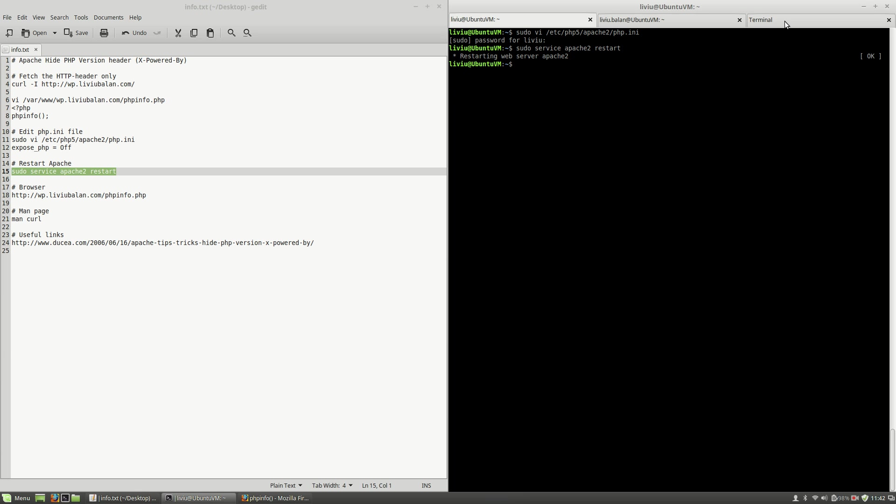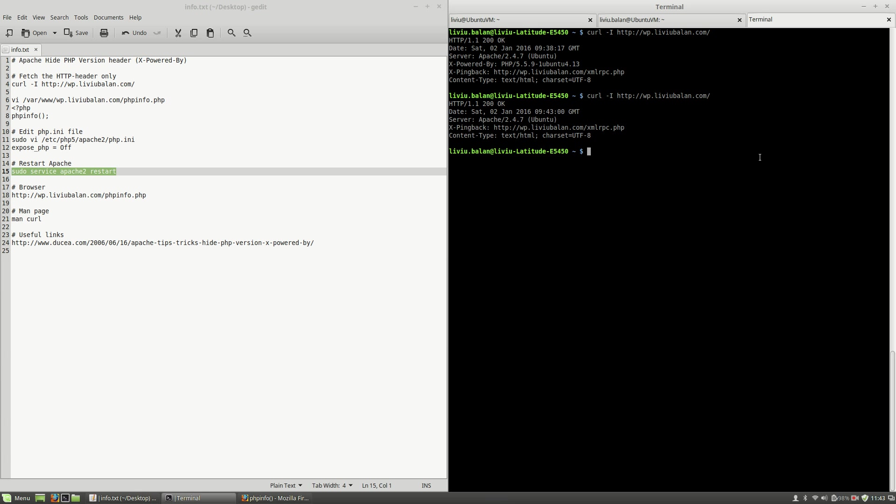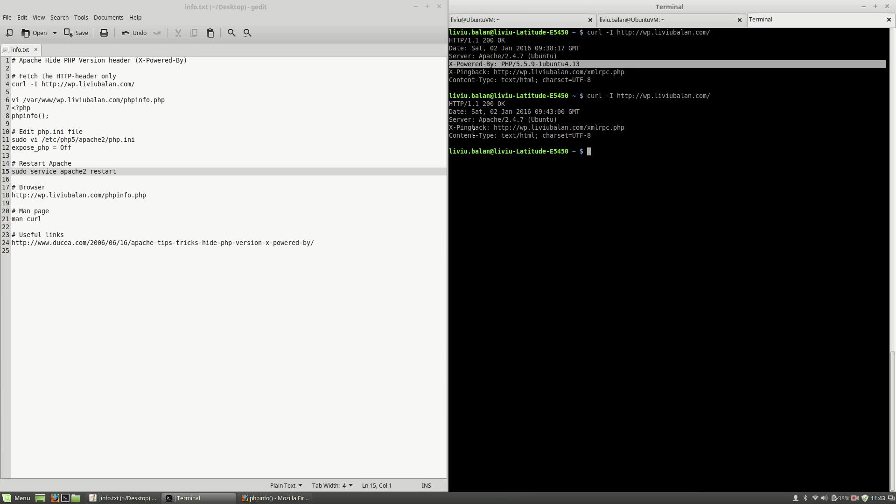And now if I go to the last tab and use the curl with the uppercase I command again for http wp.liviu.balan.com, hit the enter key, and as you can see the X-Powered-By header isn't shown here.